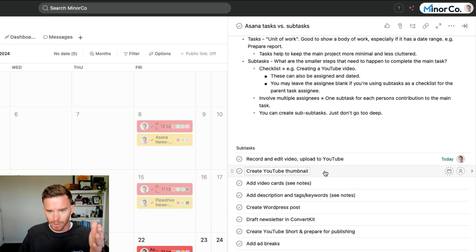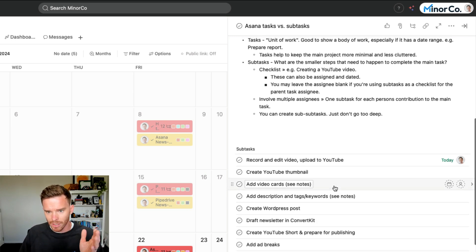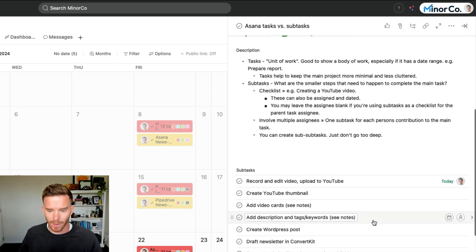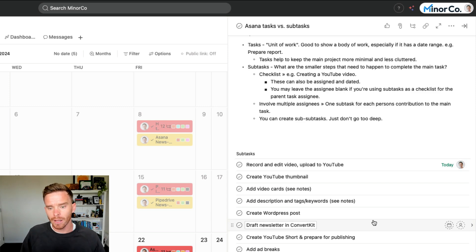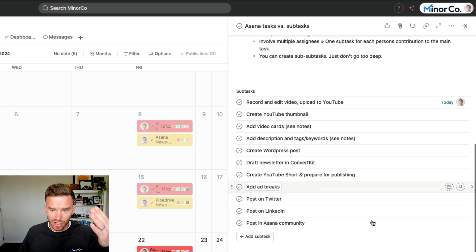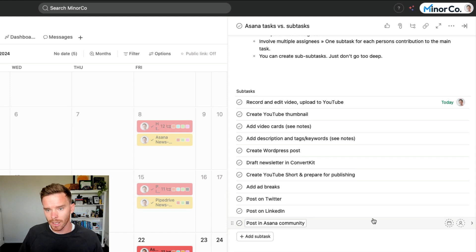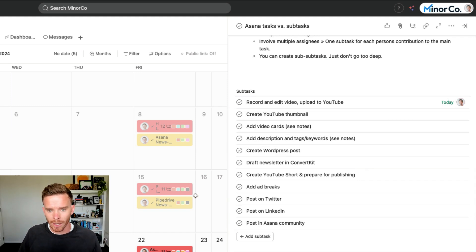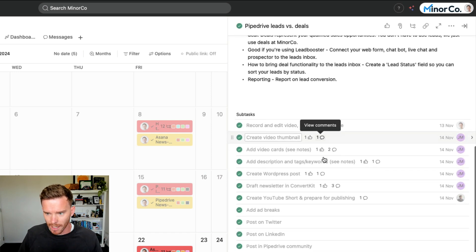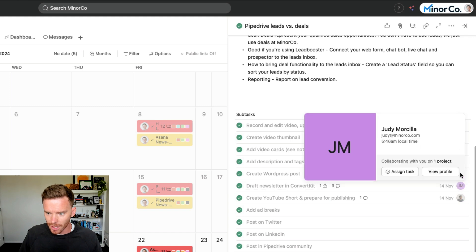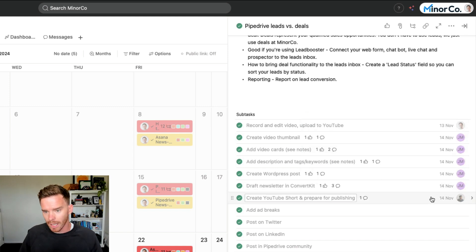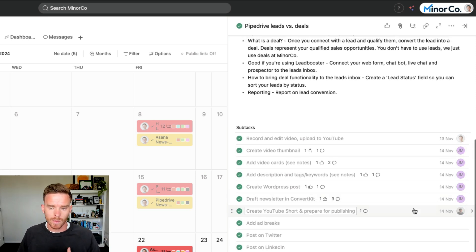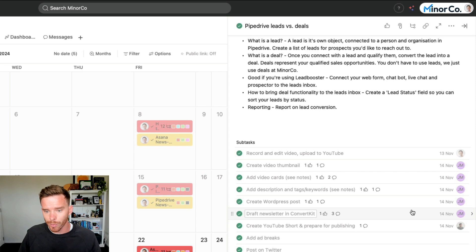The subtasks represent both the steps and the order in which we need to do things. So before I can do anything else here, I need to record and edit the video and upload to YouTube. And you can see that subtask is actually assigned to me. That's what I'm working on today. And then once I complete my subtask, I will assign some of these subtasks to members of my team. So Judy on my team will create the YouTube thumbnails, add the video cards, the description, and so on.